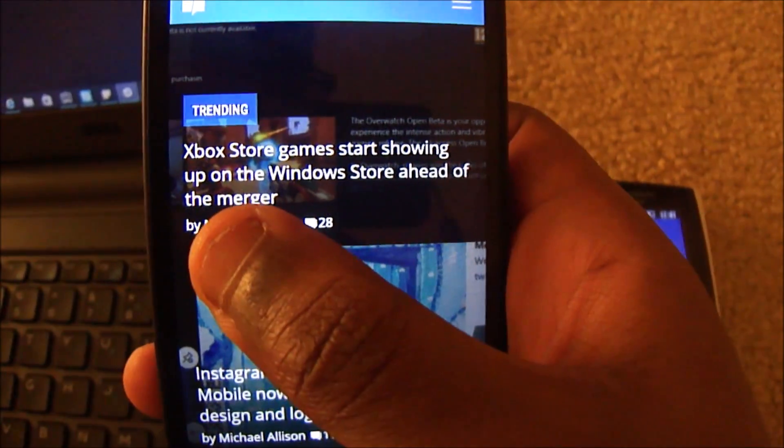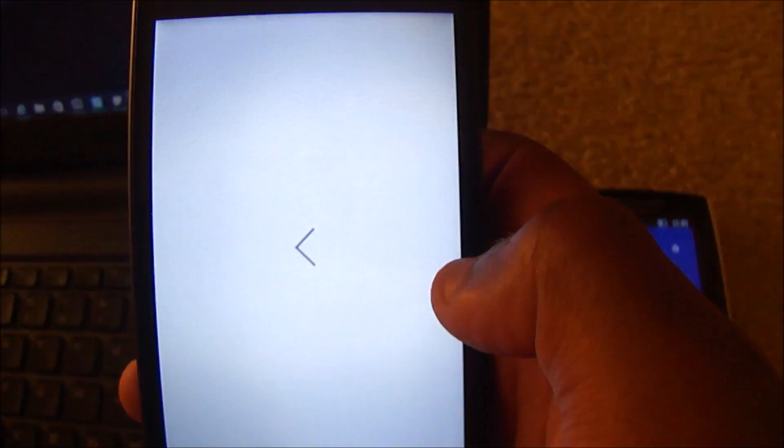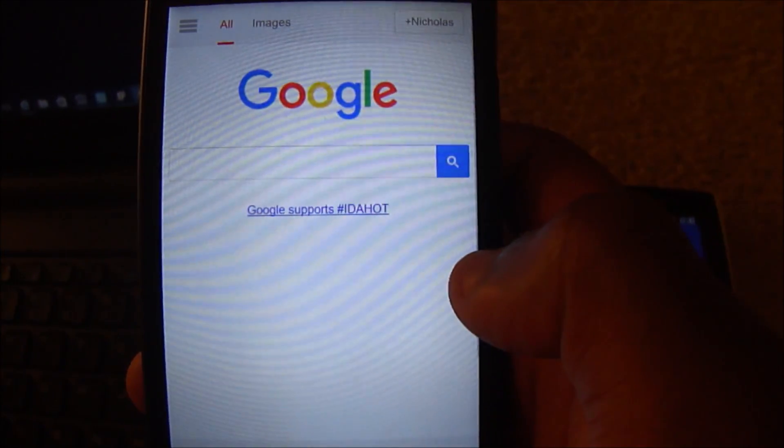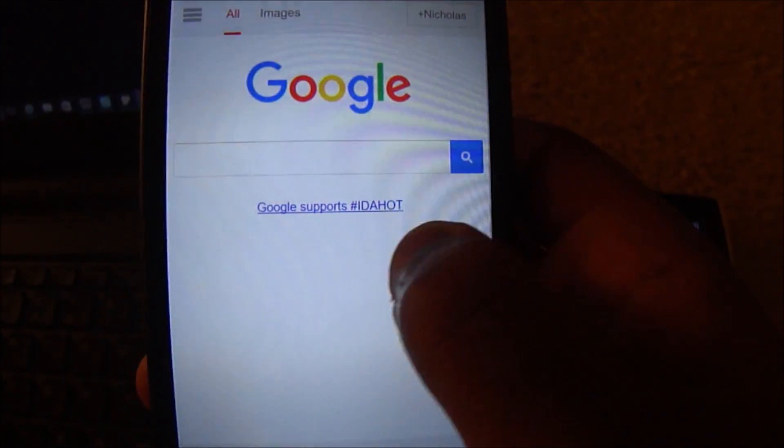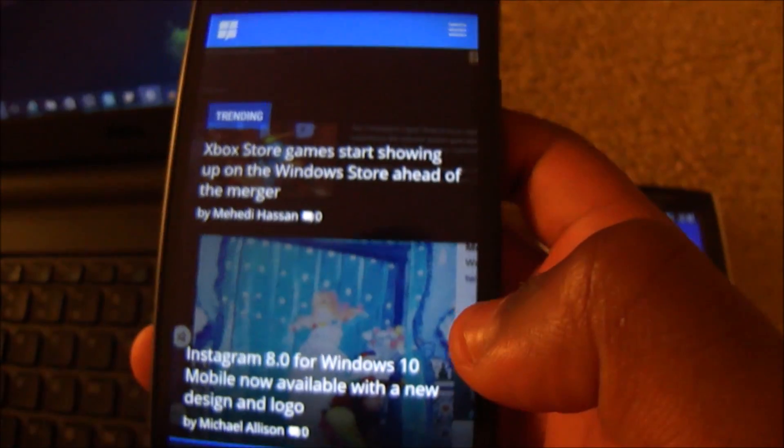What I can do is I can actually just, you know, swipe. It's pretty intuitive, and it works pretty well. And if I want to go forward, guess what? I can swipe to the left. So it all works out.